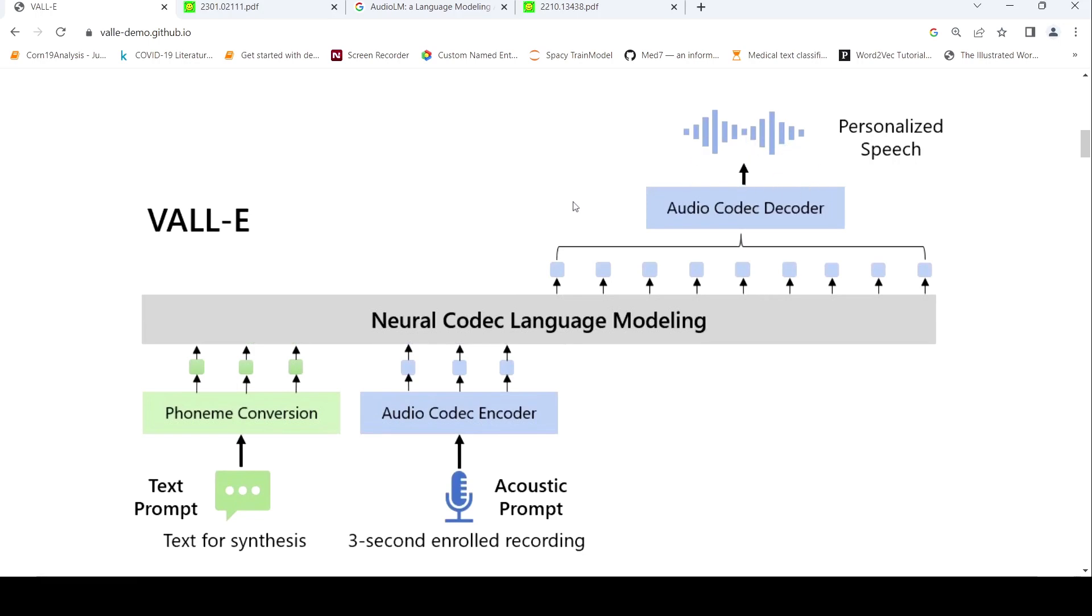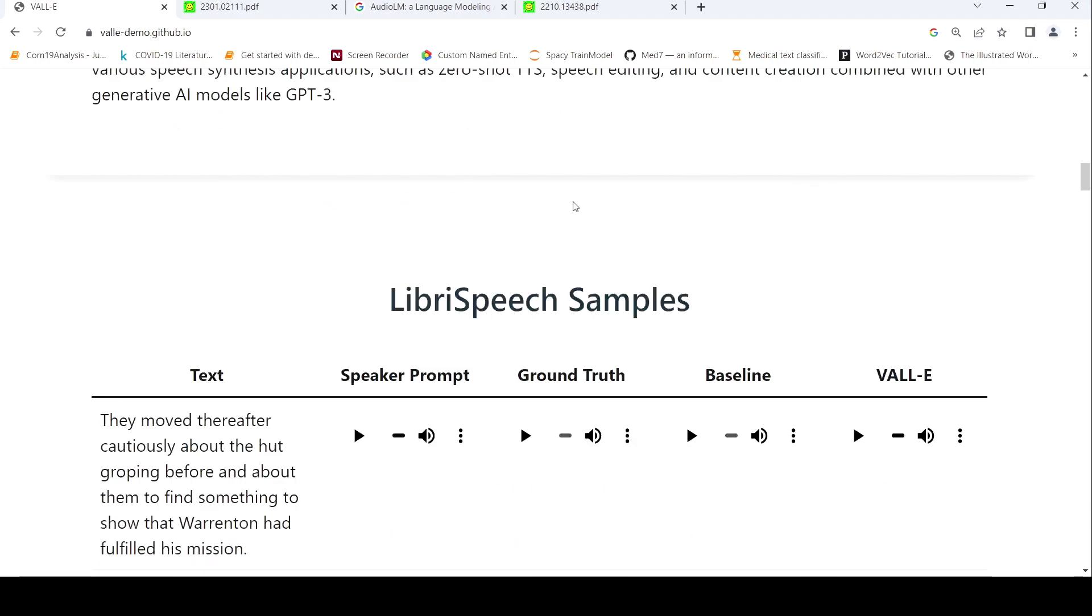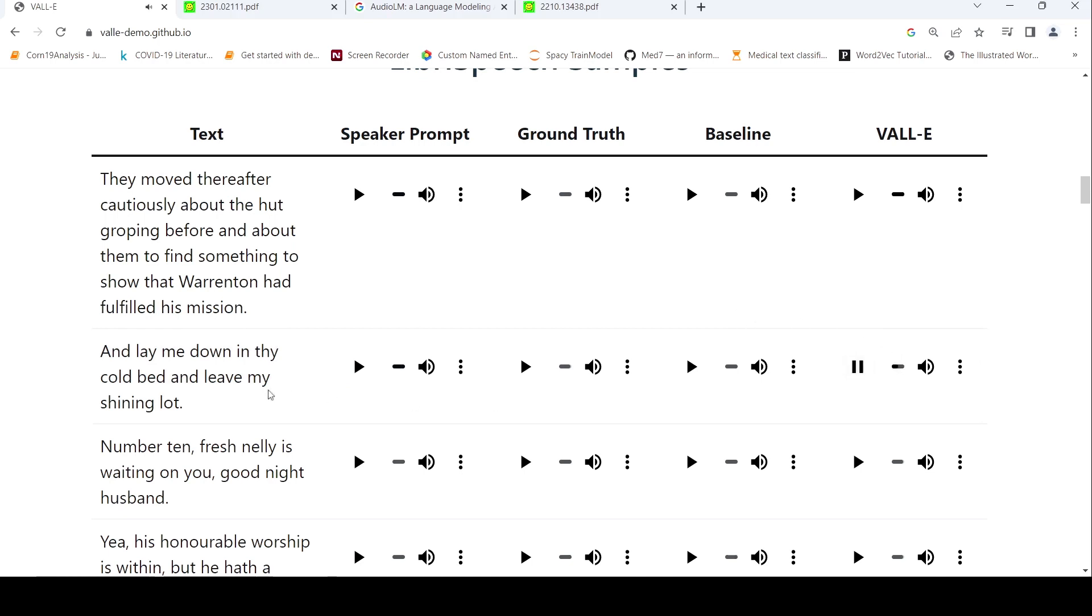So here are some examples. For example if this is the recording, in this voice now you want to actually generate some text-to-speech: 'and lay me down in my cold bed and leave my shining lot.' So this text is generated in this person's voice. That's the idea.